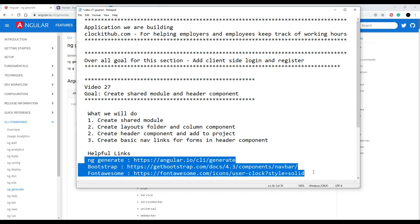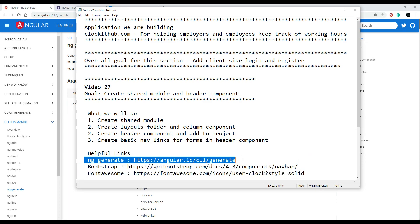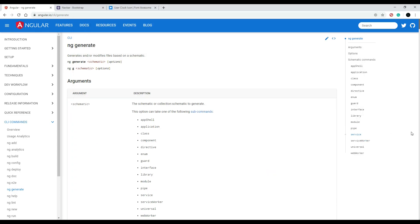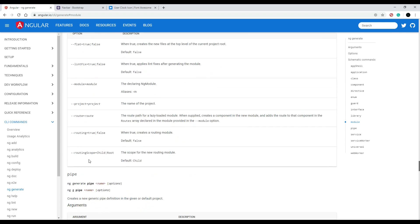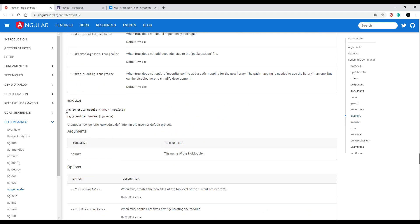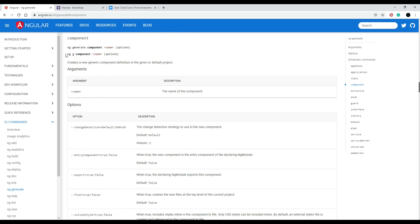Down in the description you'll find some links referencing the pages I'll be using throughout the video. This first one shows you how to generate different things - in this video we're going to be generating a module. We'll use the basic command: `ng g module` with the name of the module. We'll also create two components: one for the layout called column-one, and one for the header.